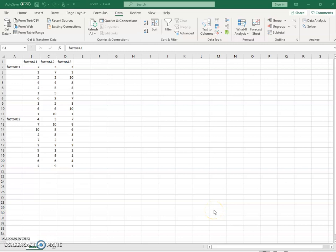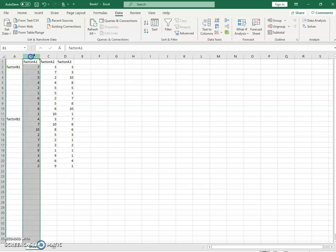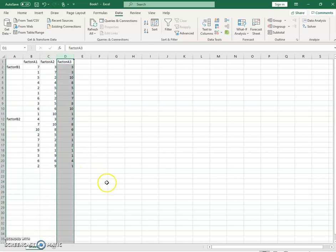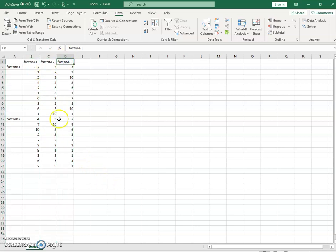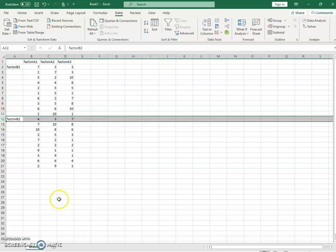All right, so now we are going to take a look at how you perform a two-way between subjects ANOVA using Excel. The data structure is critical. We see here that our data are formatted in a way where our columns contain the information for factor A, which has three levels, and our rows contain the information for factor B, which has two levels.